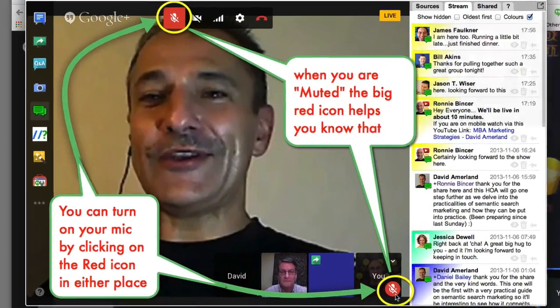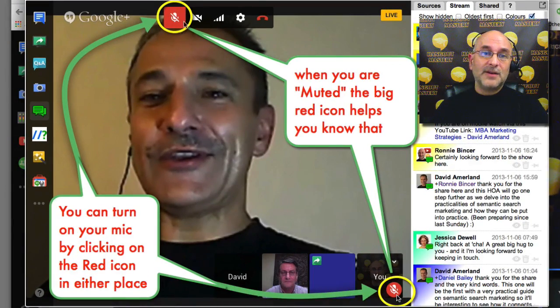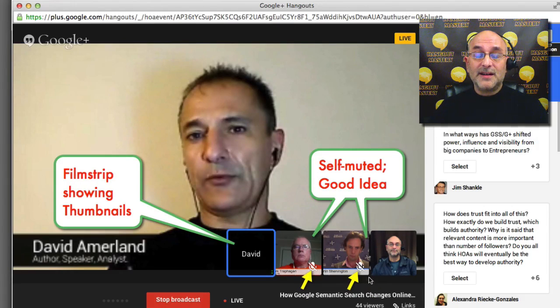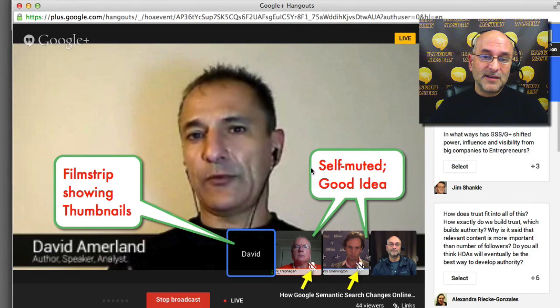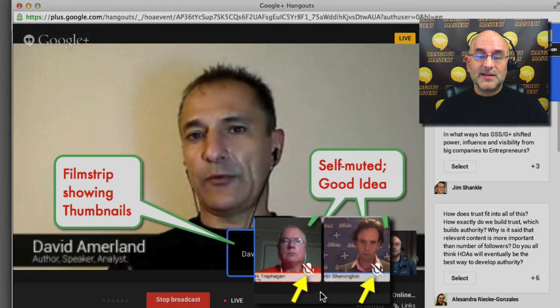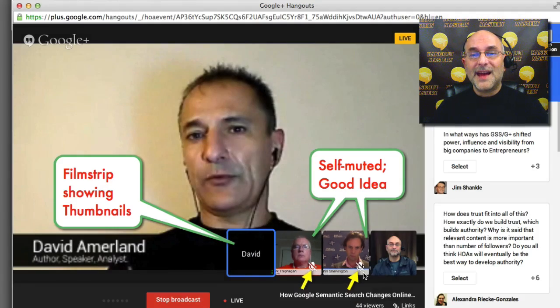When you arrive first to your Hangout, you might end up being muted — in other words, the microphone icon might be red. If it is red, you have the ability to click it on the very top, or on your own profile in the bottom right corner, to unmute yourself so that you can be heard. Once you've gotten into the habit of muting and unmuting, it's a good idea to do self-muting. If you're in a conversation and others are talking, mute yourself — these little white icons showing a muted microphone indicate good etiquette for being in a Hangout.